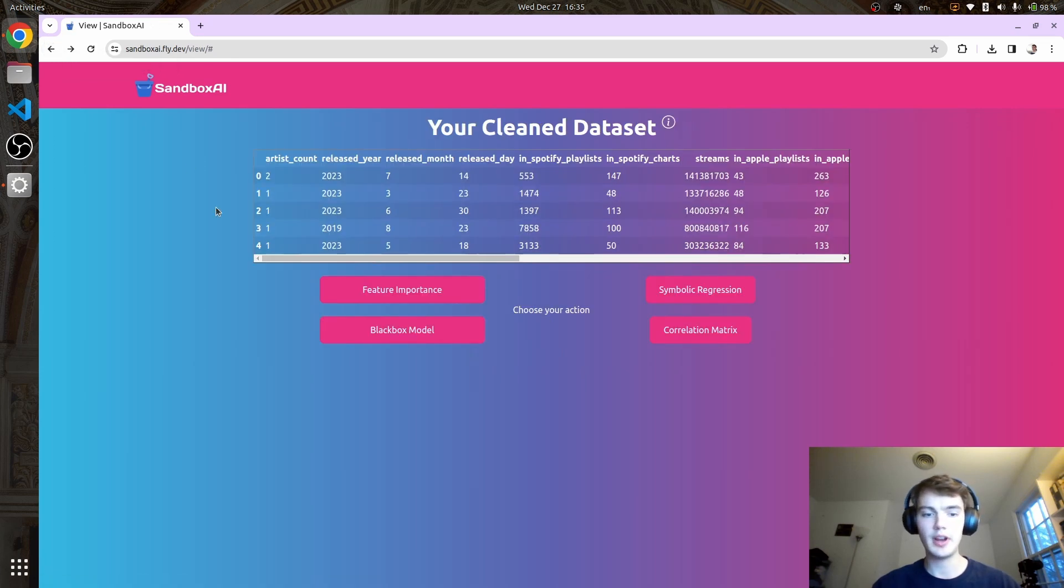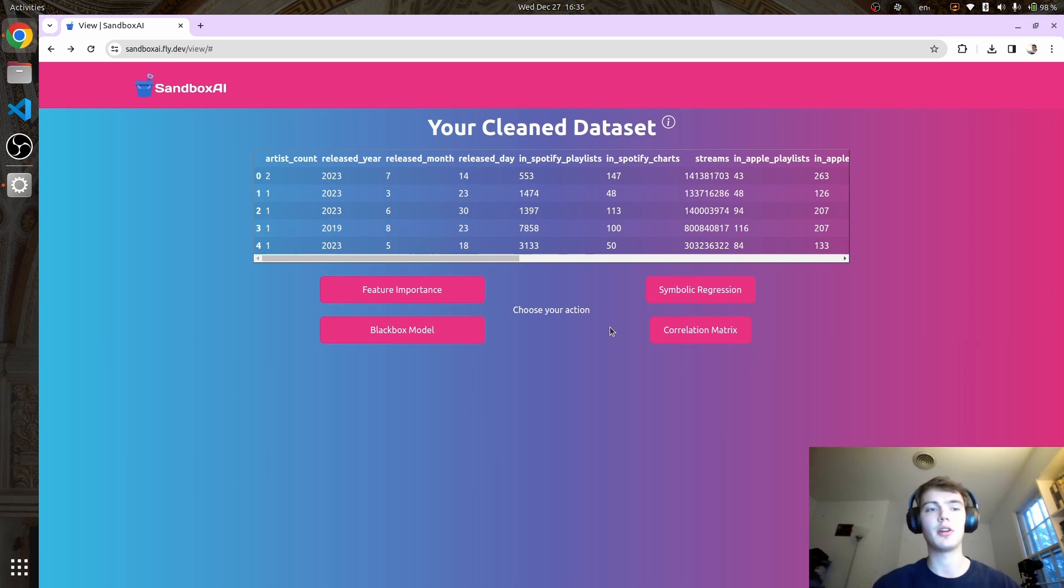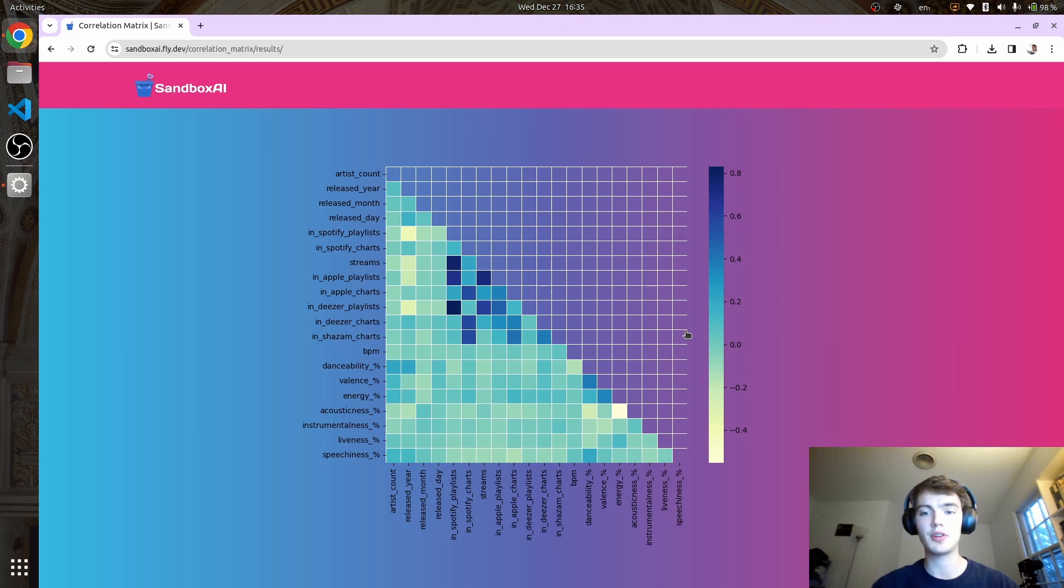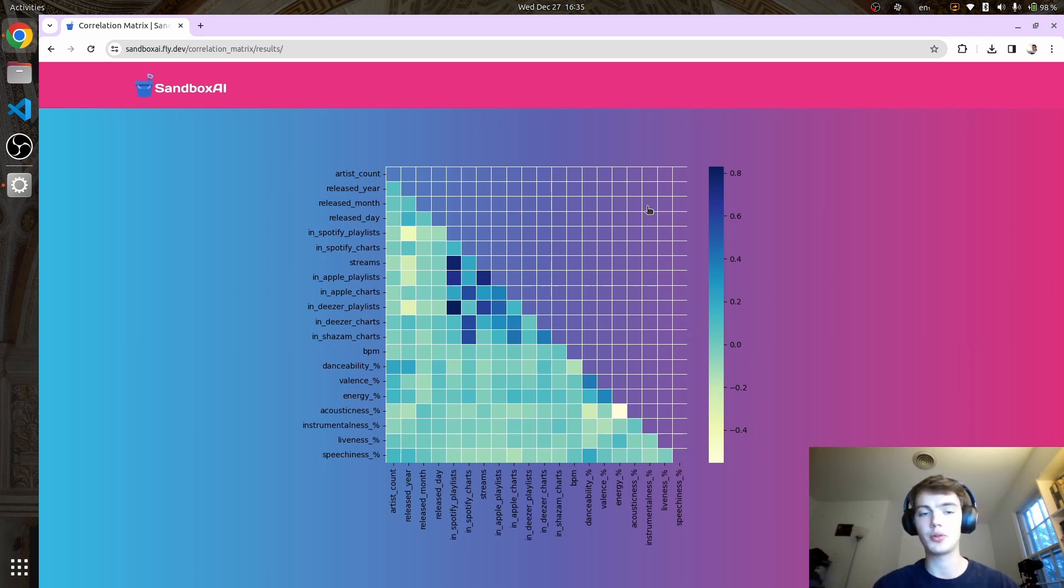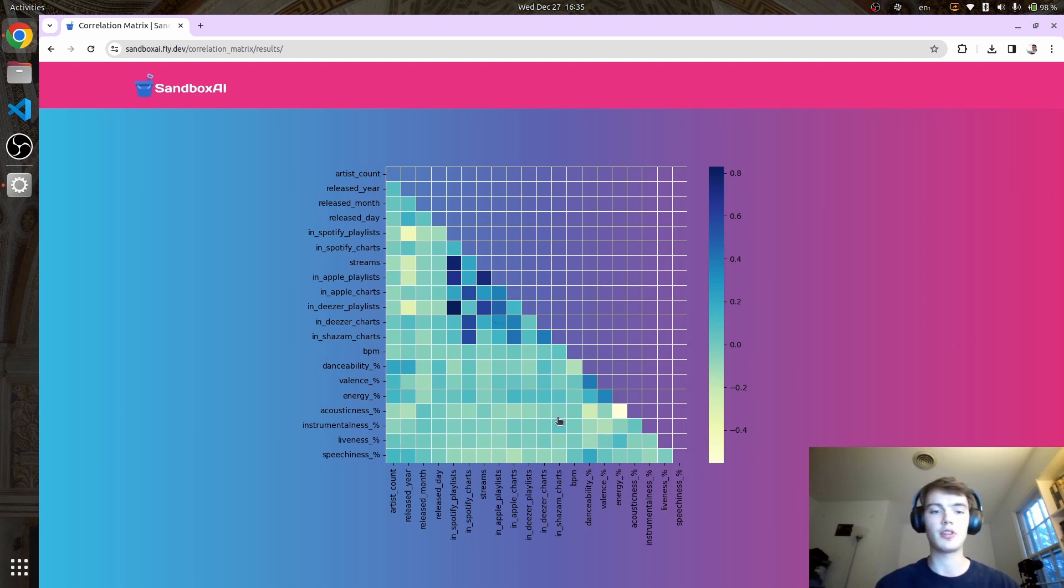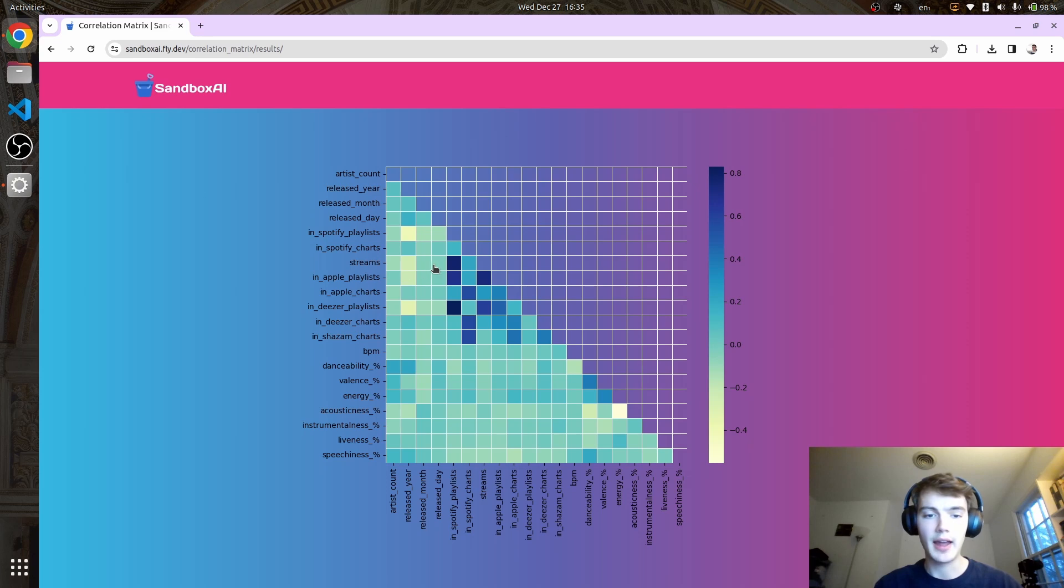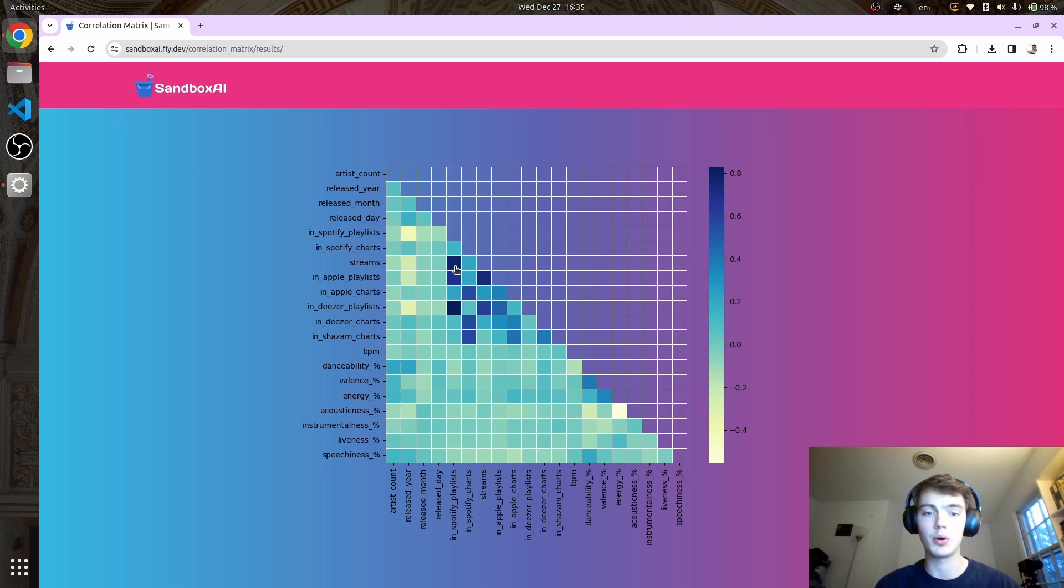Let's go back. If we want to see the correlations between every variable in one place, we can click on this correlation matrix. This is getting the R-squared score for basically every feature with another feature. The blue values are highly positively correlated with each other. Streams and Spotify playlists are highly positively correlated, meaning the more streams something has, the more Spotify playlists it's in, and vice versa.